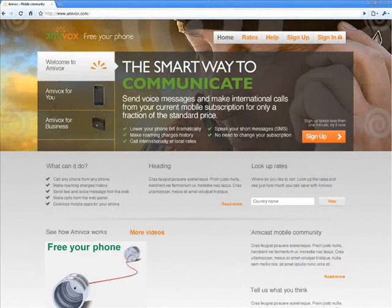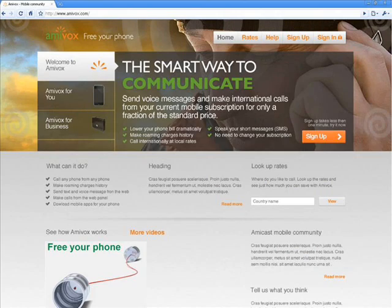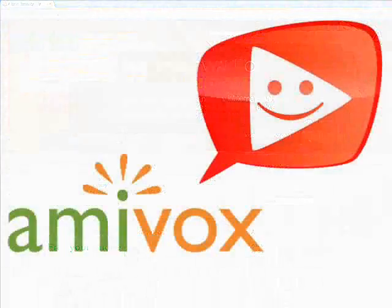We're looking forward to seeing you on Amivox. We'll be happy only when you are very happy with our service.